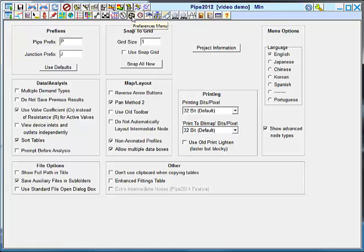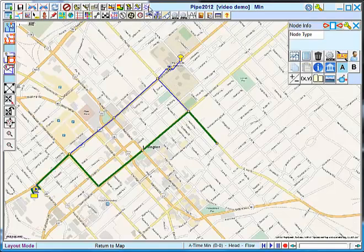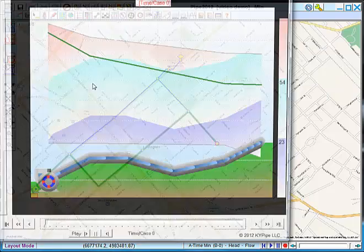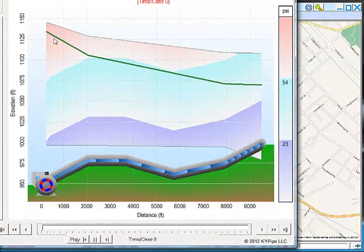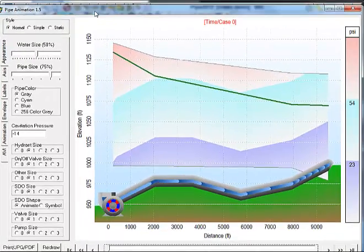When you select the preferences menu, under the map layout area, there is this checkbox which says non-animated profiles. When you select to view static profiles permanently, this option gets checked. To go back to animated and simple profiles, simply uncheck this box and now the profile will go back to being the animated version.